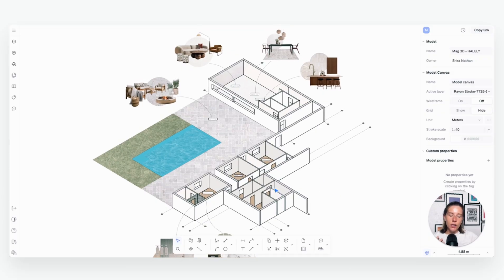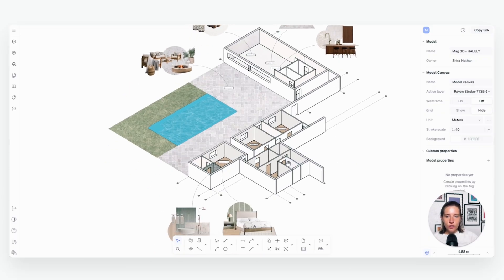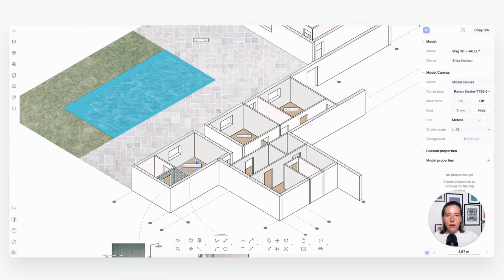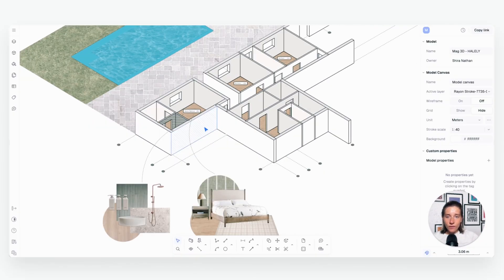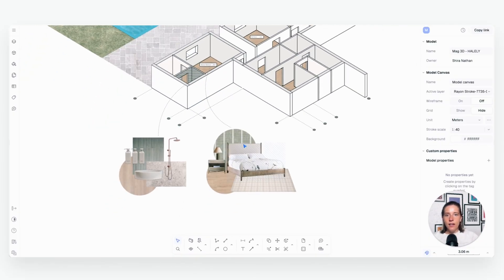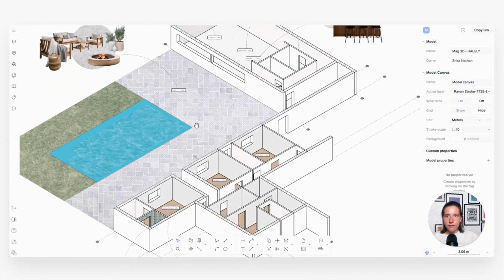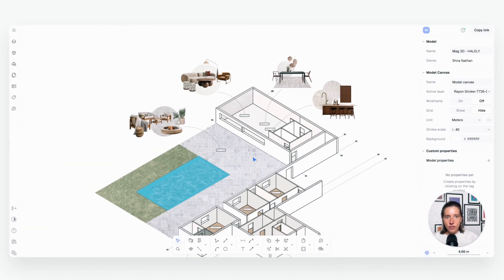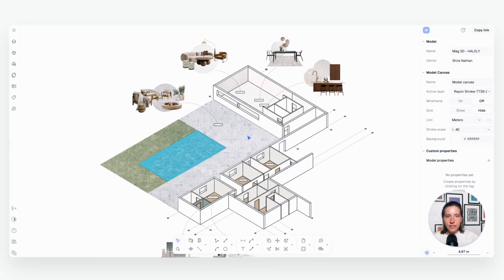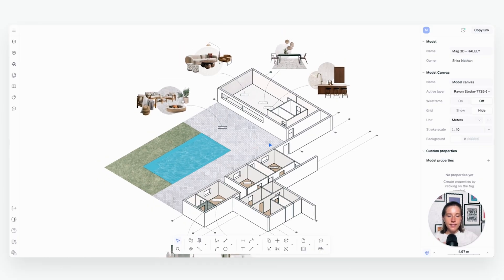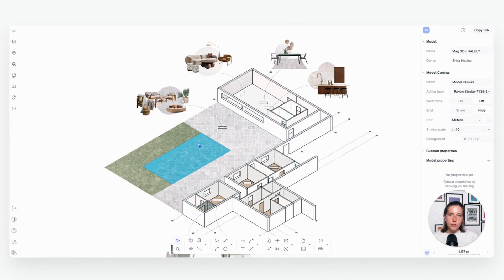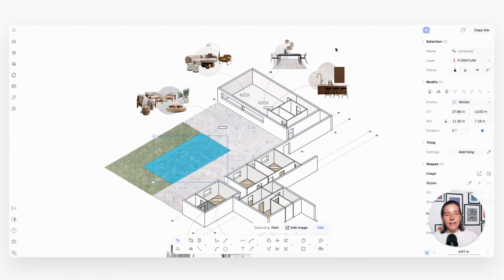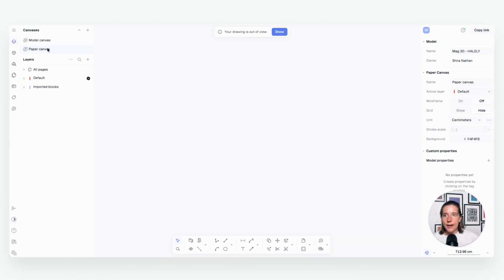This is what your isometric view could look like. So again, we've got all of our different shapes kind of colored in. We've got some zones called out. We've got our little mini mood boards pointing to different rooms and spaces. And you can essentially tell that this isometric drawing goes with our floor plan from before, because you can start to pick out certain elements like, oh, there's the pool, oh, there's this room, et cetera, et cetera. It really just helps kind of paint the entire picture.